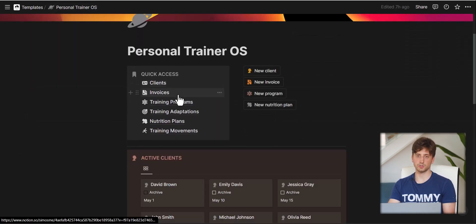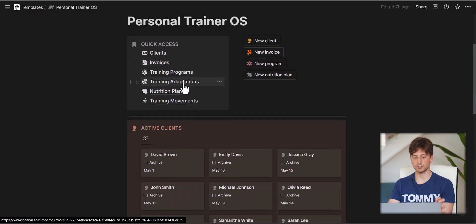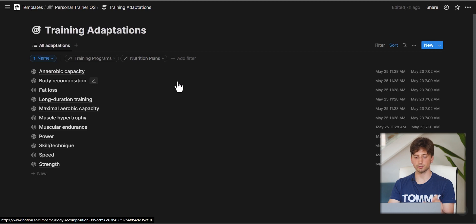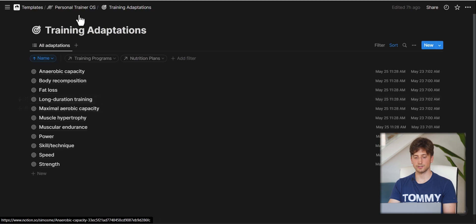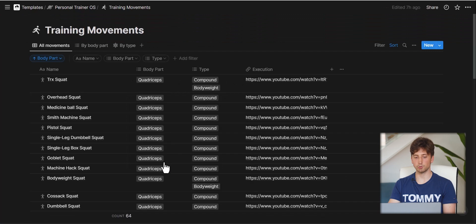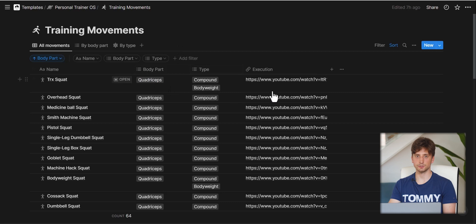The supporting databases include Training Adaptations — an organizational database for defining objectives for each program — and Training Movements, a reference database listing all movements with body part, movement type, and an execution video. You can add or delete movements yourself, and this execution reference is useful for clients to see how to perform a movement correctly.